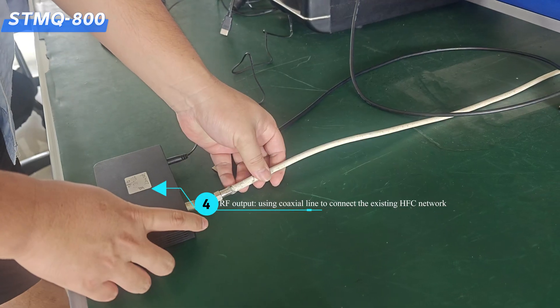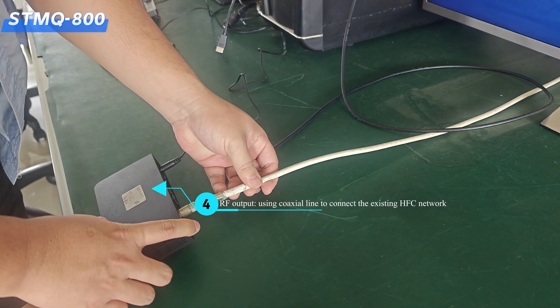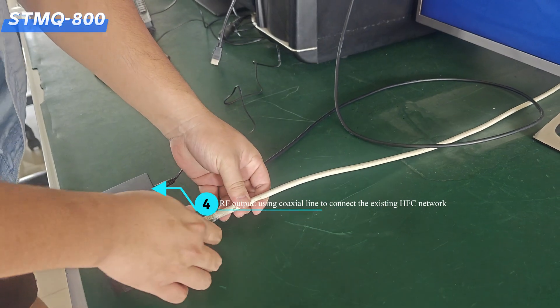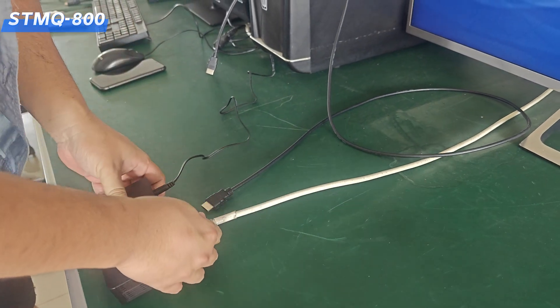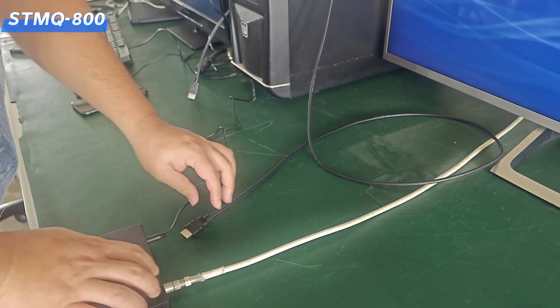Step 4. RF output. Using coaxial line to connect the existing HFC network.